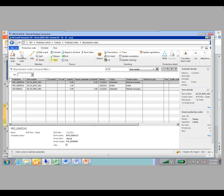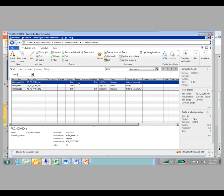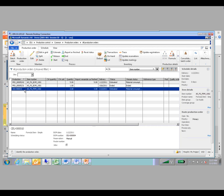The only difference is when manually creating orders or if you're going to make changes to the components. For the production order, the BOM option is going to be highlighted, bringing up the production BOM for that particular order. If you're on a process order or a batch order, it's going to highlight the formula instead.